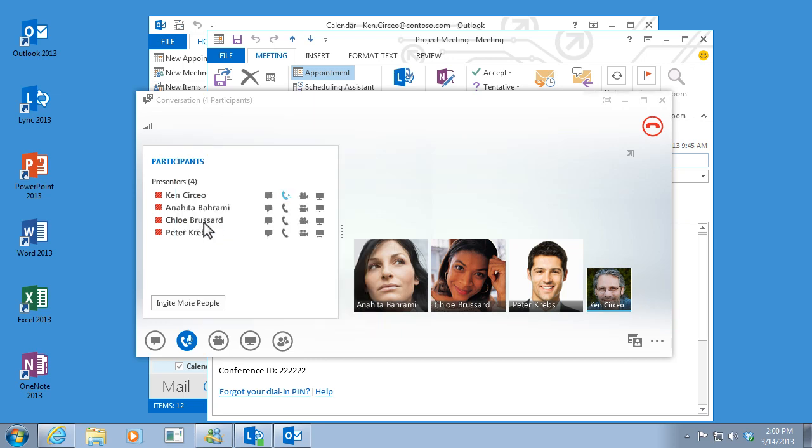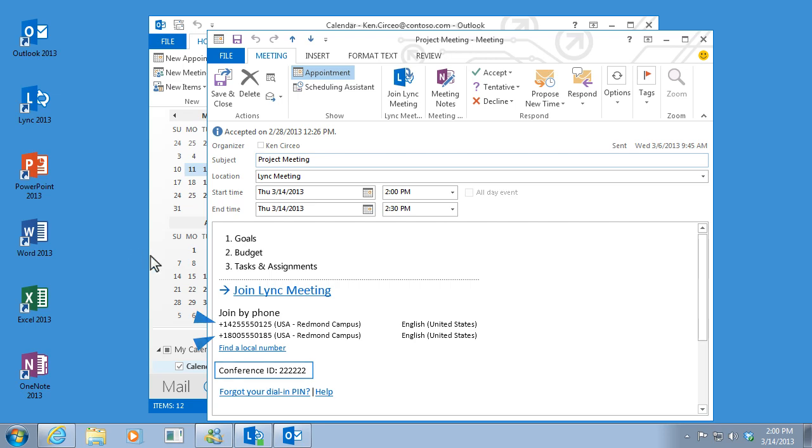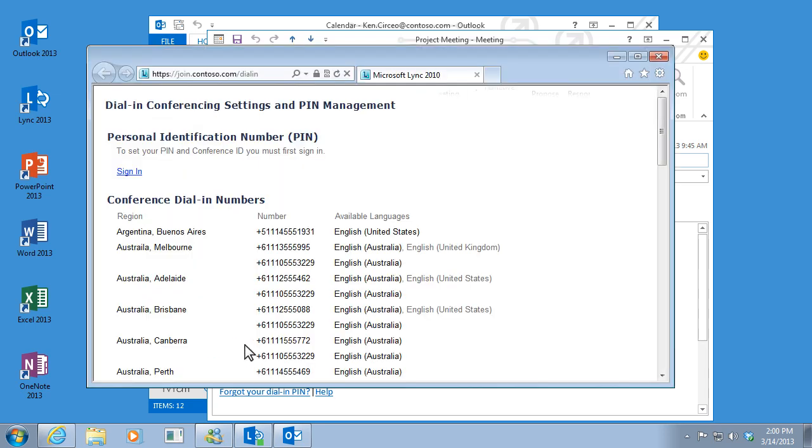You'll be reconnected automatically with no interruptions. Now what if you don't have access to a computer or the internet at the time of your meeting? You can still join. Just call one of the numbers listed in your invitation and enter the conference ID, which is also in your invitation. You can even find a local number if you're traveling so you don't get charged for a long distance call.